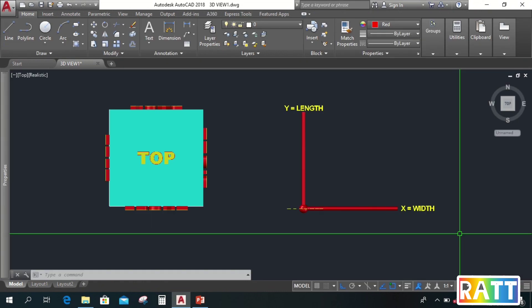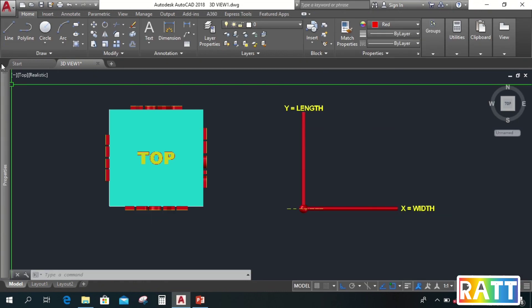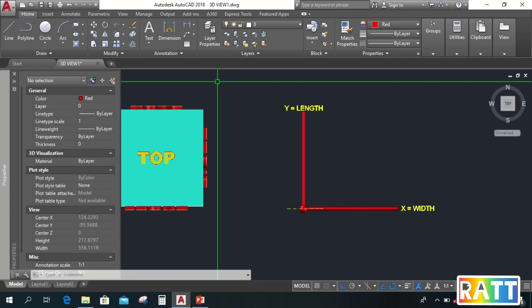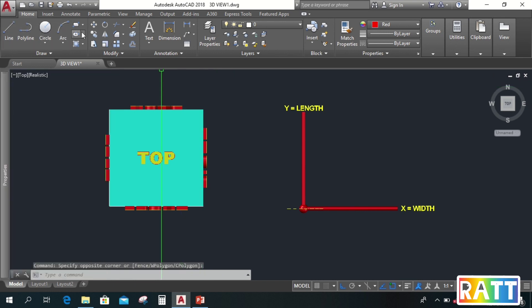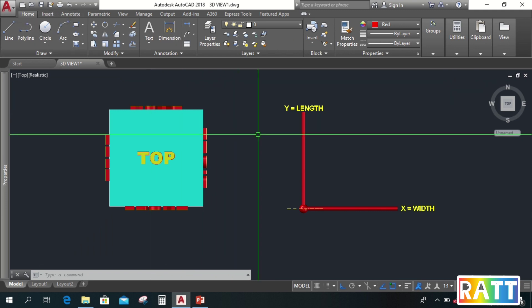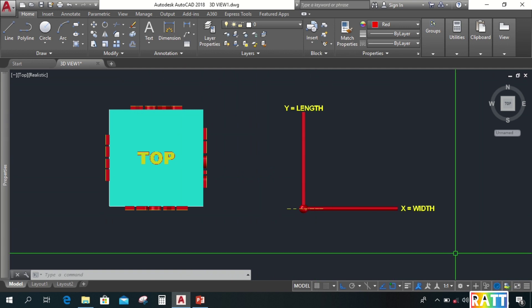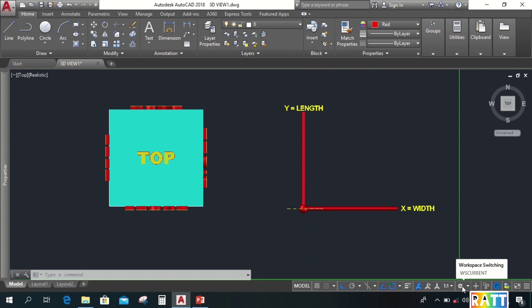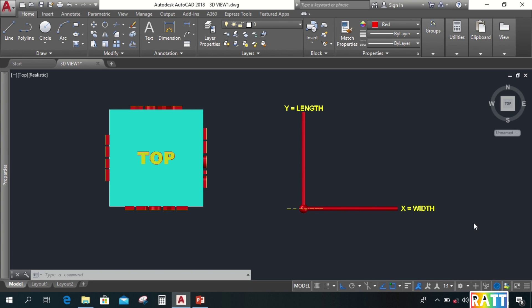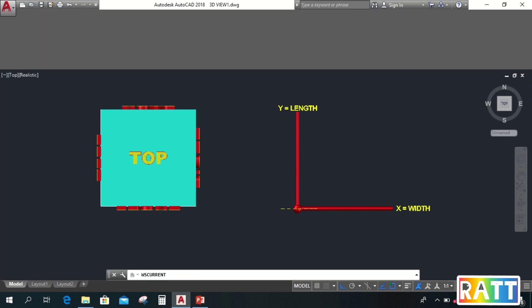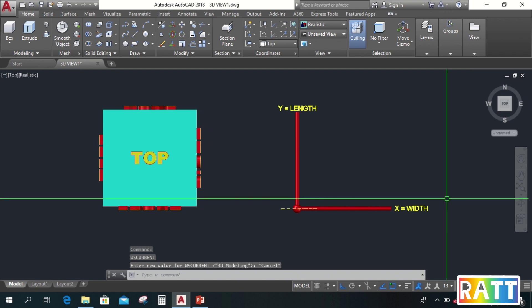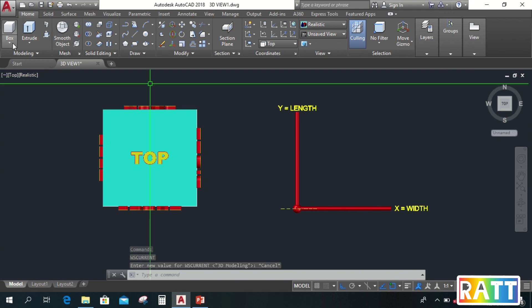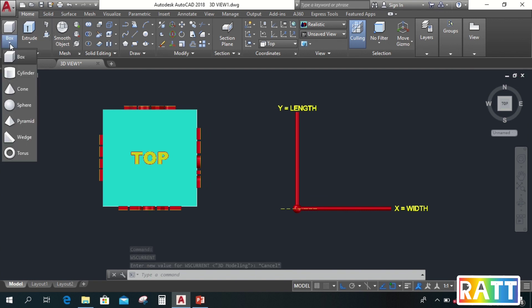First is the environment. As you can see, we are in 2D environment. The tools that we are seeing in the ribbon are only for 2D. So we need to switch it into 3D workspace. To do that, just go here in the status bar and click the workspace switching, the setting logo. Then choose any of these two: 3D basics or 3D modeling. So let's select 3D modeling. Now we can already see here the tools that we usually use for 3D drawing.